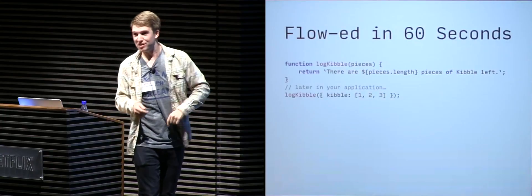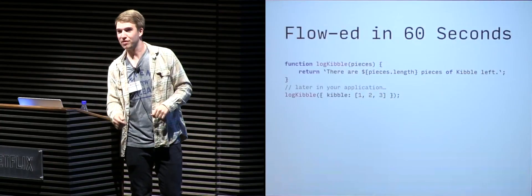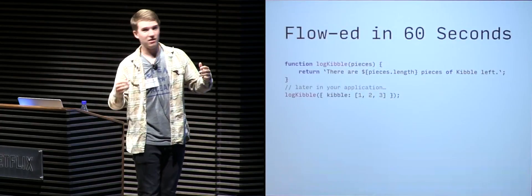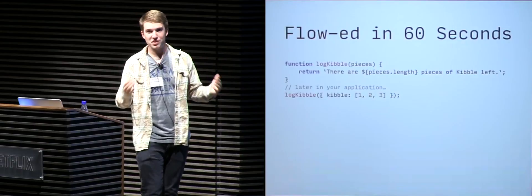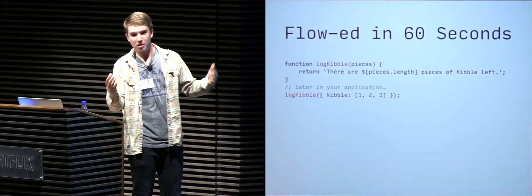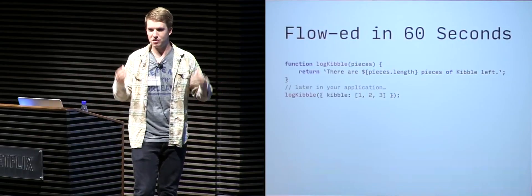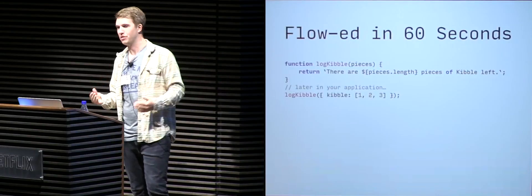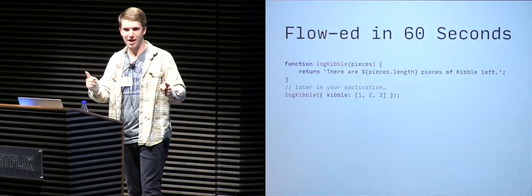There are undefined pieces of kibble left, and if there's undefined pieces of kibble left, we don't know how much kibble we had left, and some dogs might go hungry, which we cannot have happen.